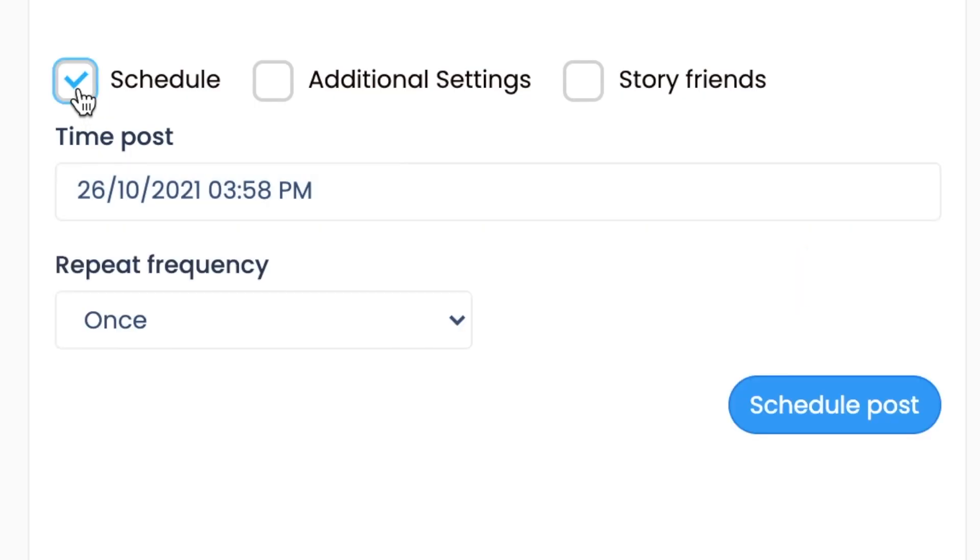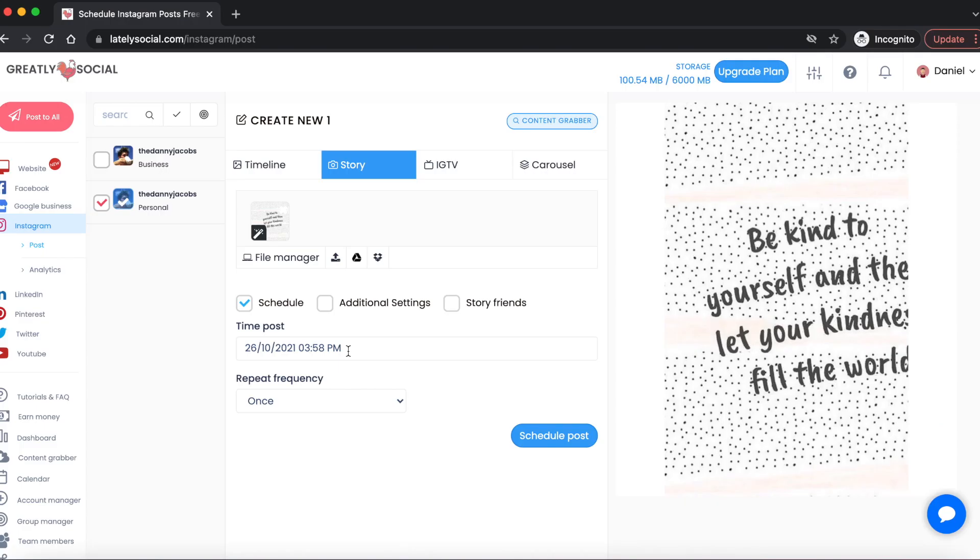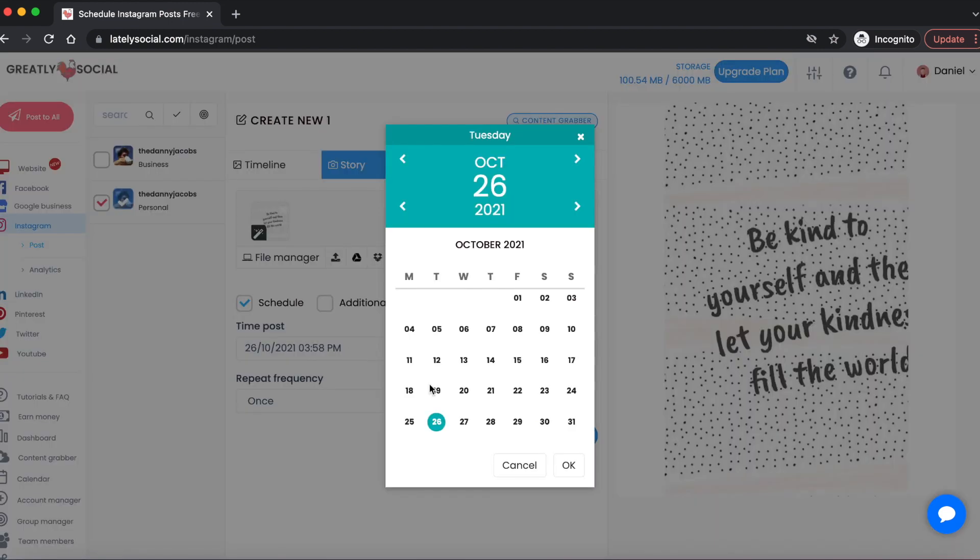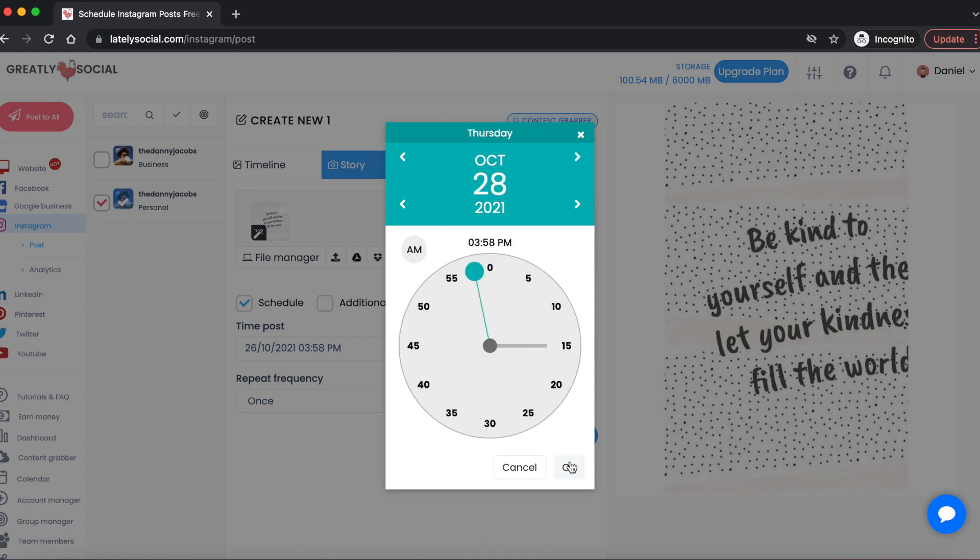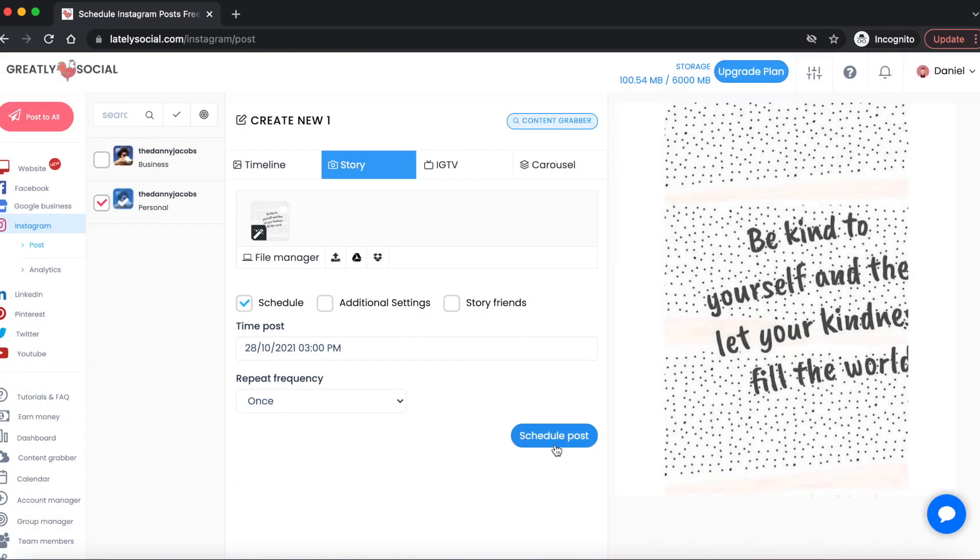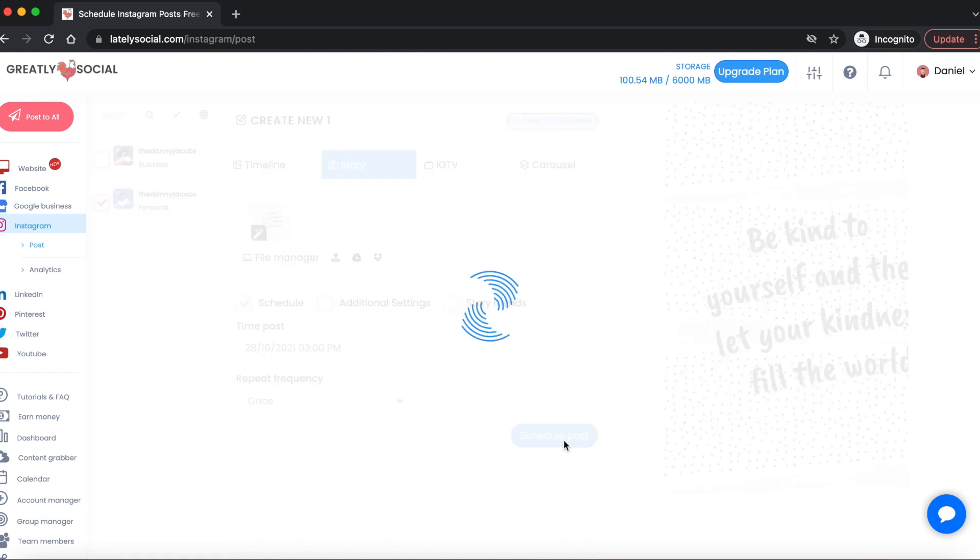You can actually schedule your Instagram stories. This will allow you to schedule as far out as you want. There's unlimited posts. This is a pretty cool feature if you're trying to stay active on your social feed. If I wanted to schedule for say October 28th at 3 o'clock PM, I will just go ahead and click schedule, and you can see the post has successfully been scheduled.